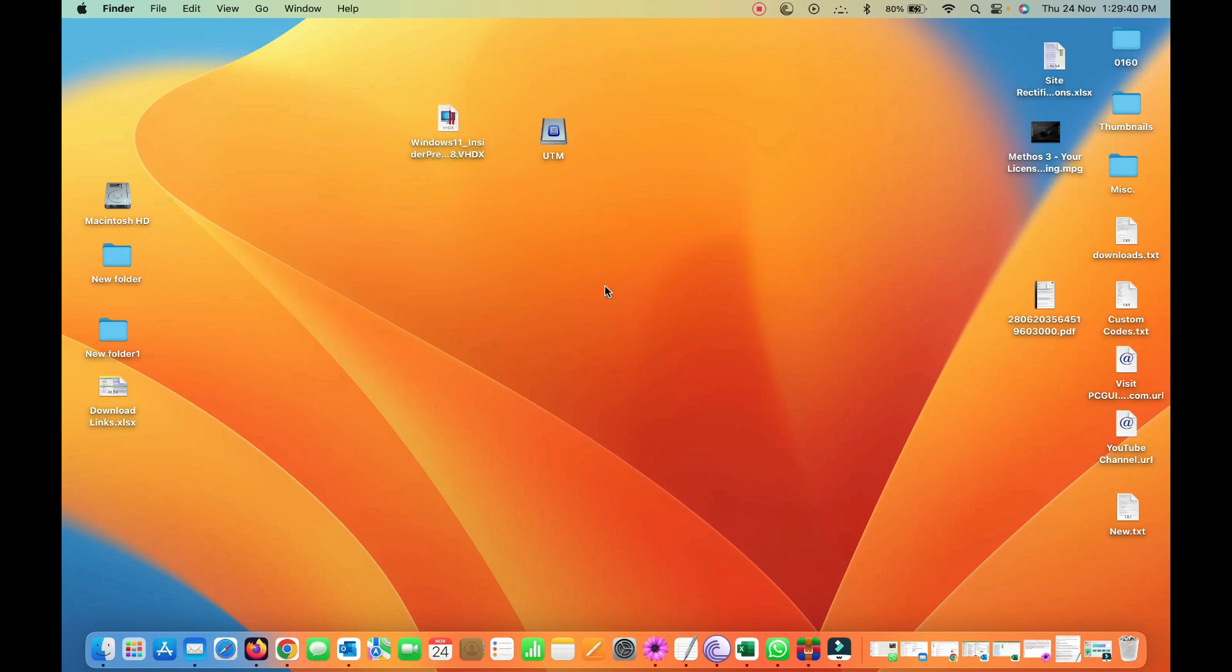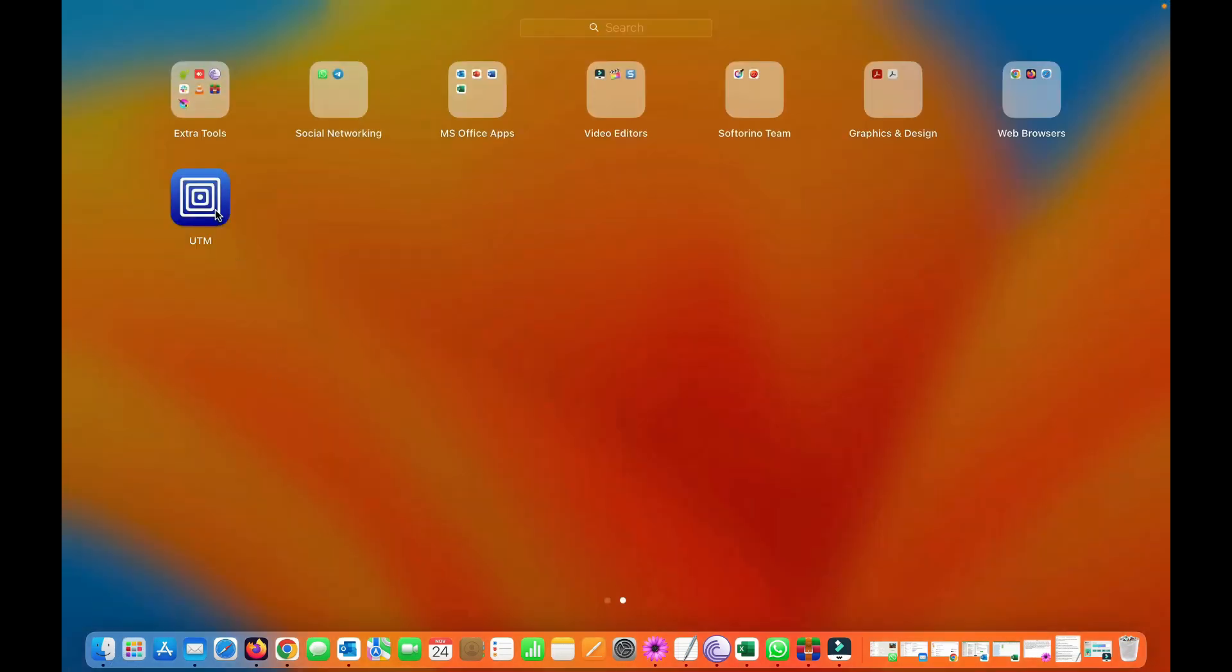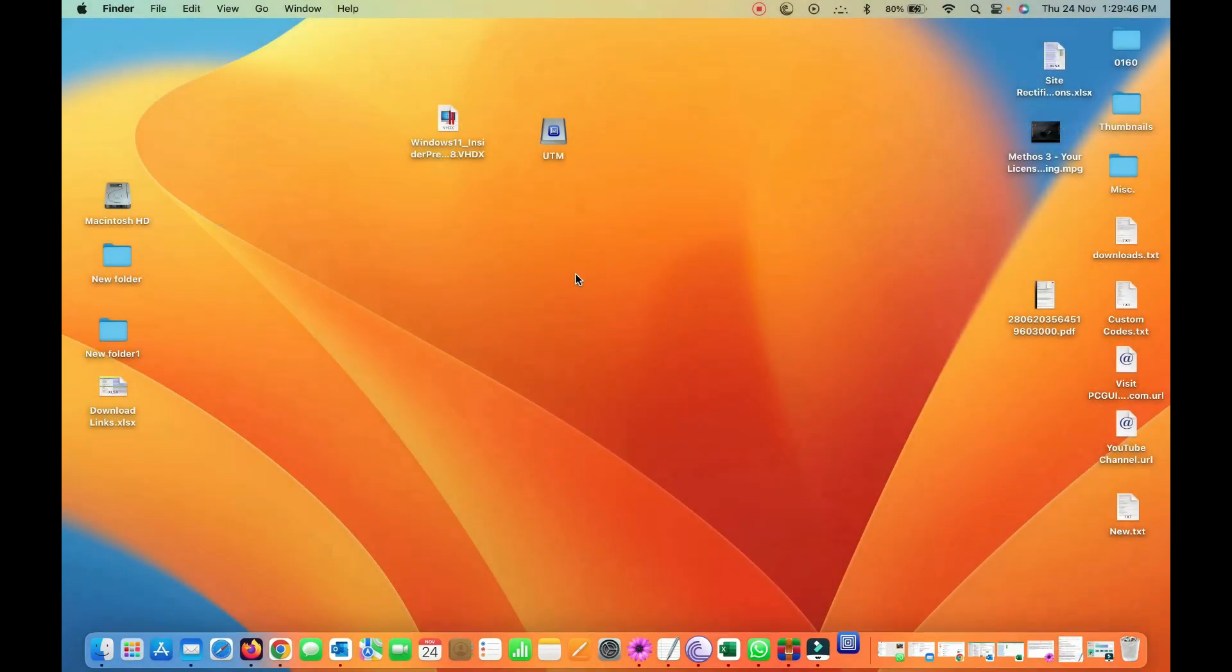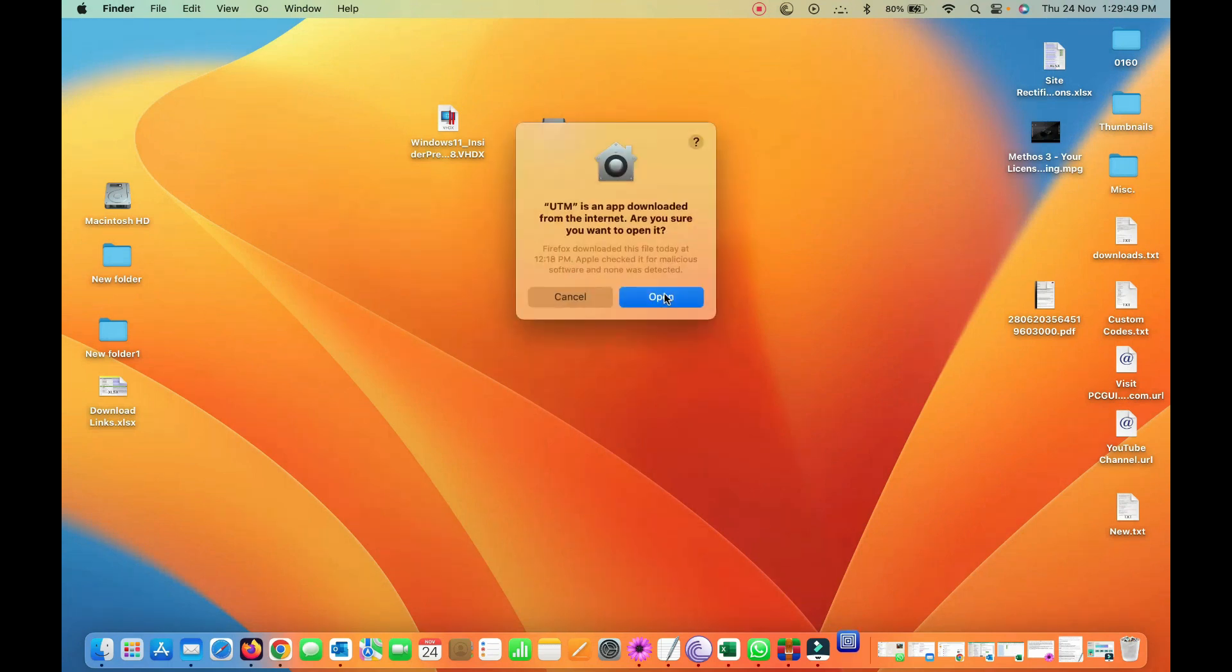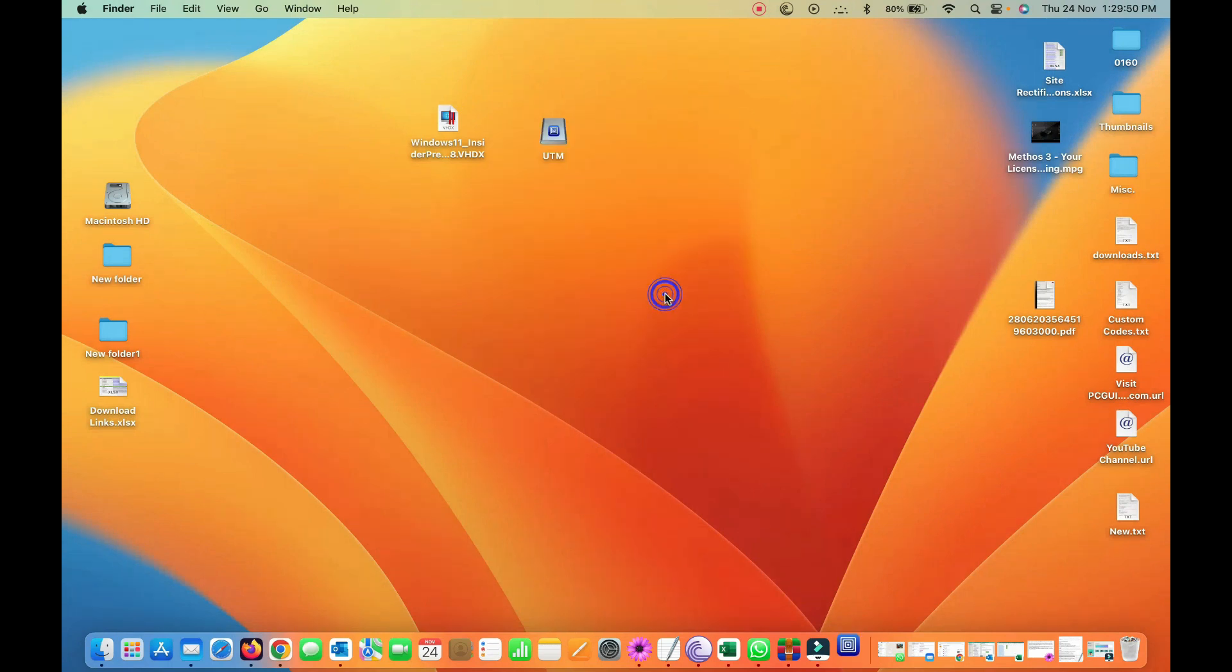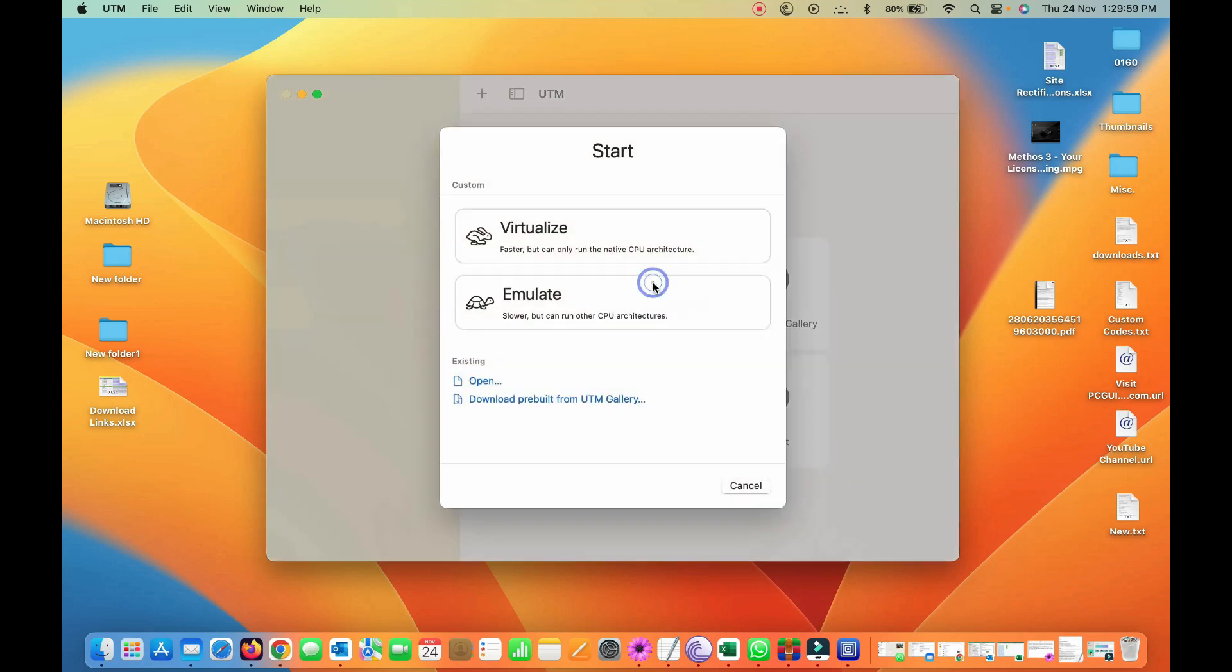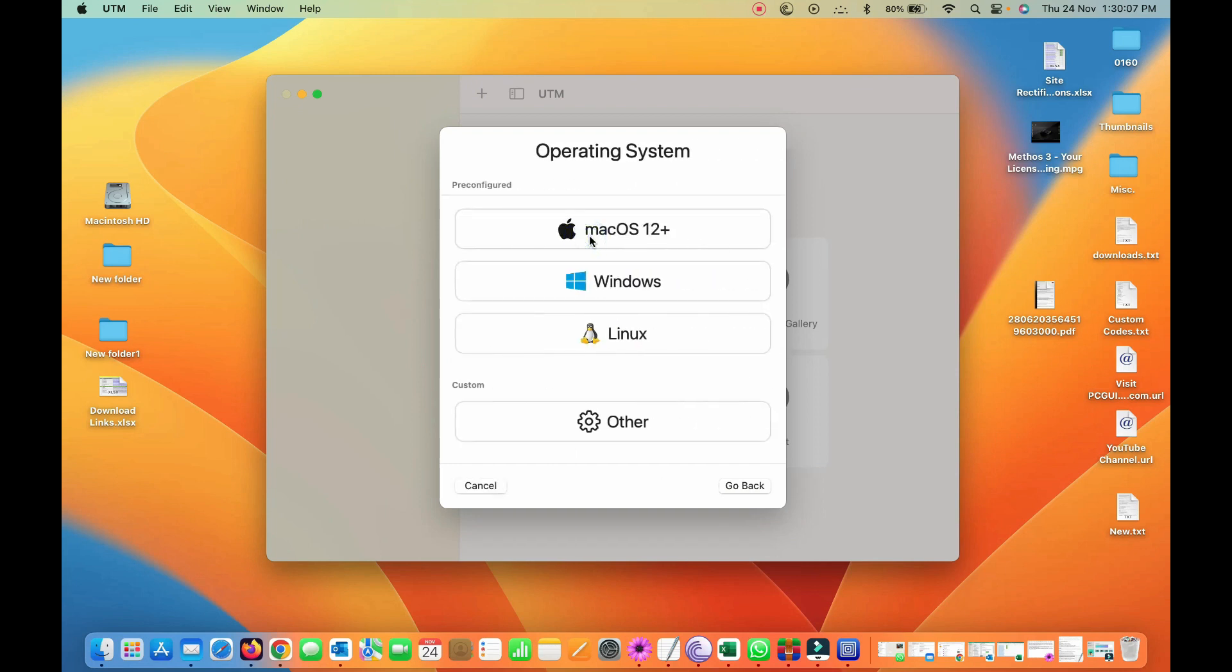So let's start here. You need to just bring up your UTM application, open it up. Now you have certain options here, create a new virtual machine. So I'll use this option, click on it, select the option virtualize and click on it.